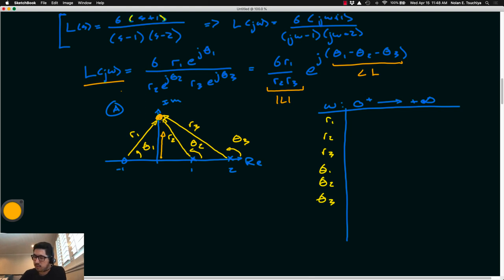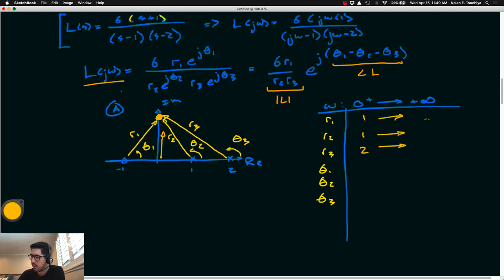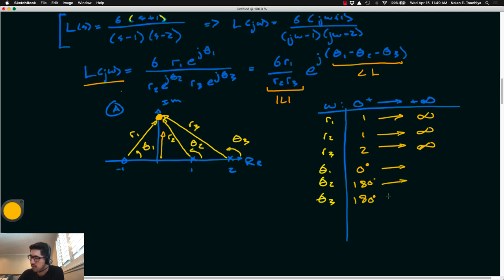When the frequency is near 0+: r1 = 1, r2 = 1, r3 = 2; θ1 ≈ 0°, θ2 = 180°, θ3 = 180°. As omega → infinity, all magnitudes r1, r2, r3 approach infinity, and all angles θ1, θ2, θ3 approach 90°. Applying the magnitude function 6r1/(r2 r3): at ω ≈ 0 this gives 6(1)/(1×2) = 3; at infinity, since all r values grow at the same rate, we can cancel them to get 6/∞ → 0. So the magnitude goes from 3 down to 0.